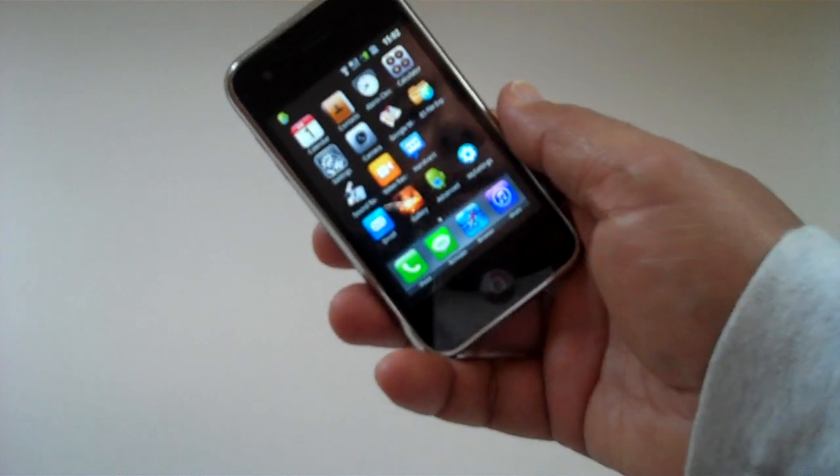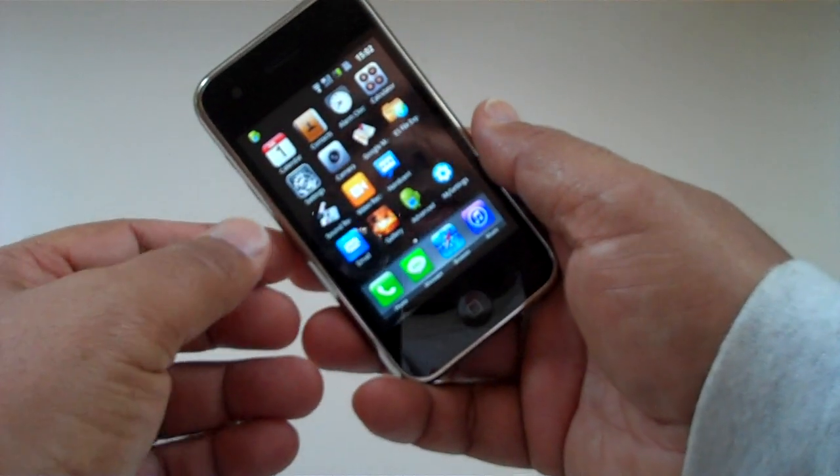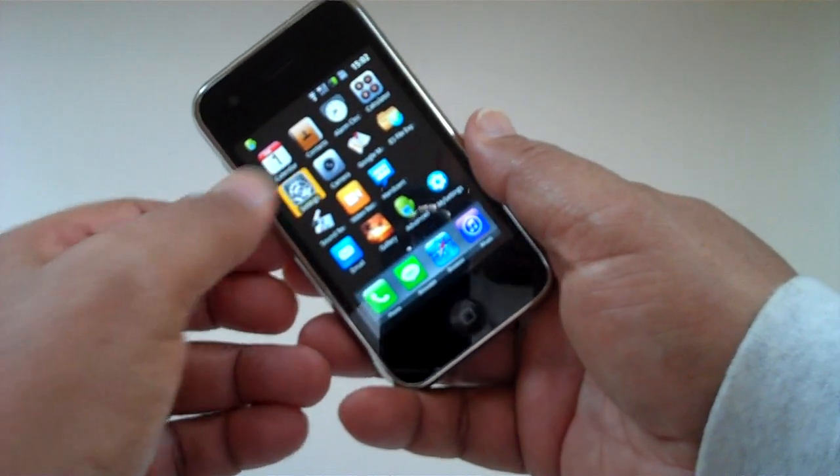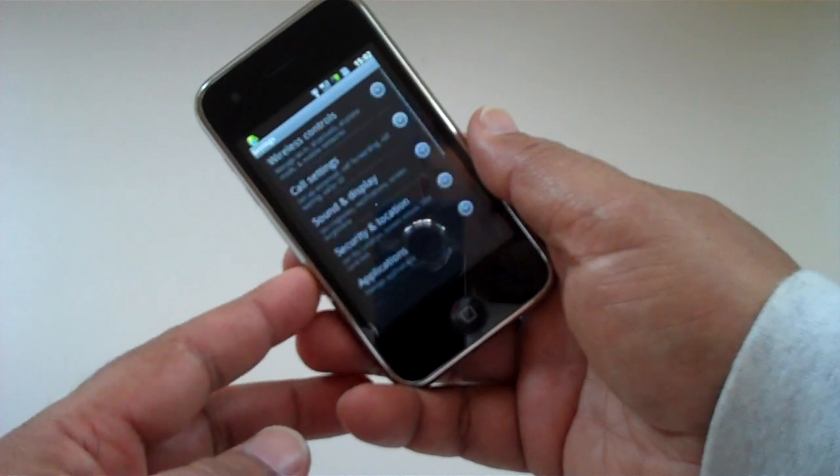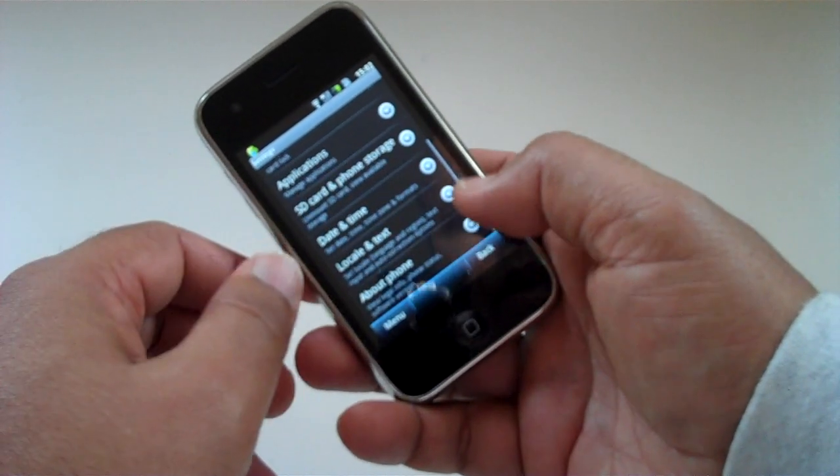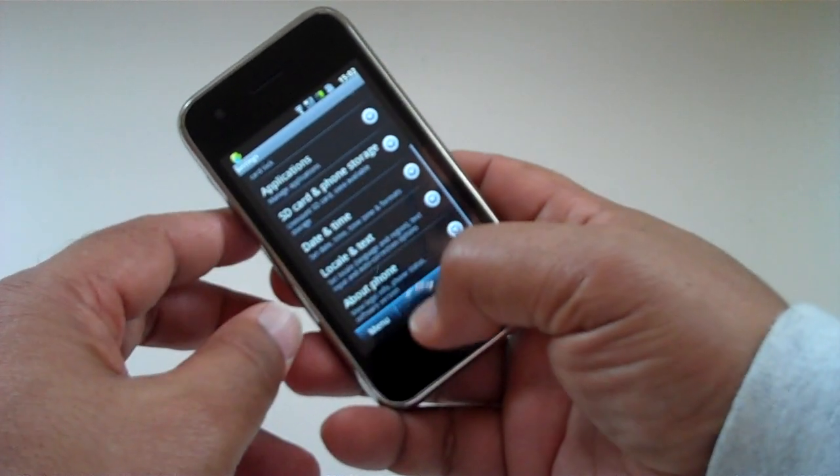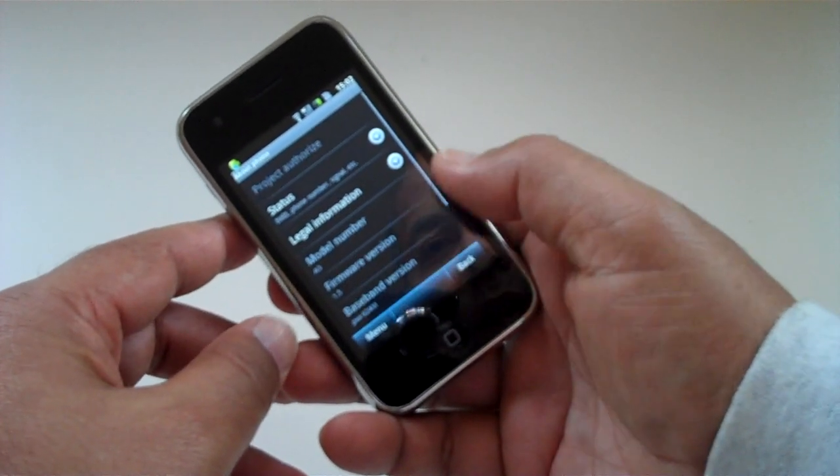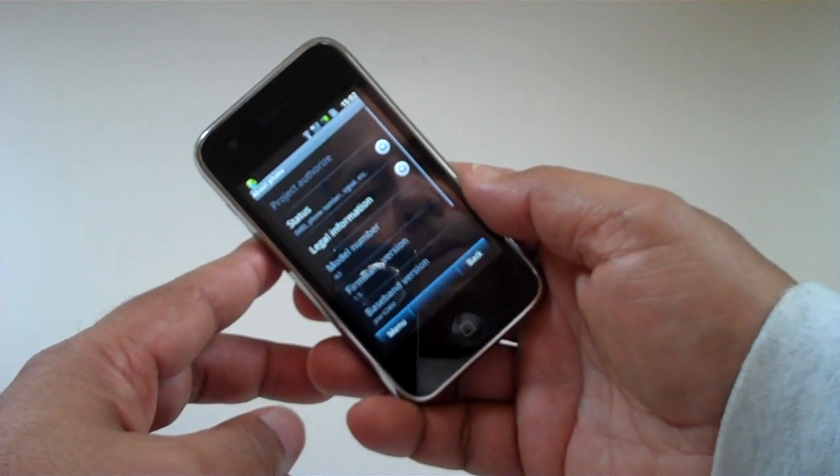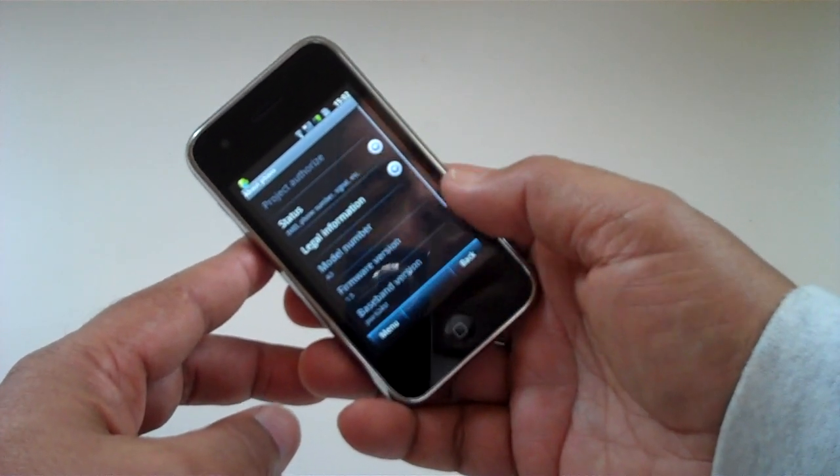In terms of applications, you get the standard set of Android applications. Here's the settings button. If you look at about phone, we'll see it's running Android 1.5.